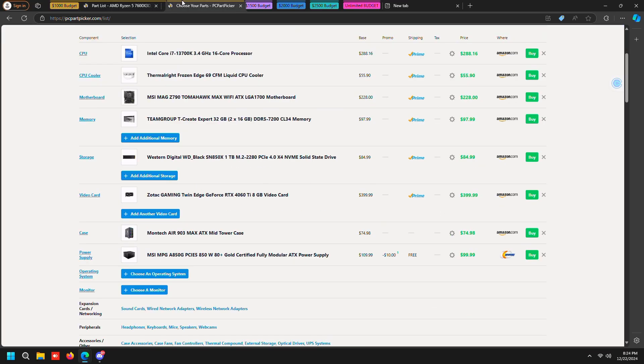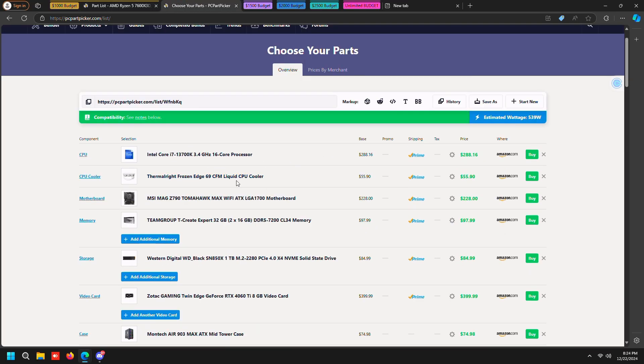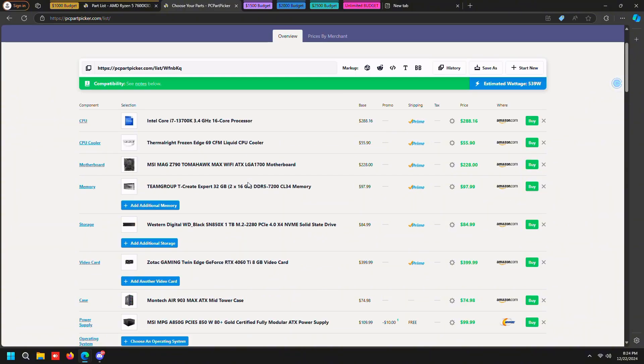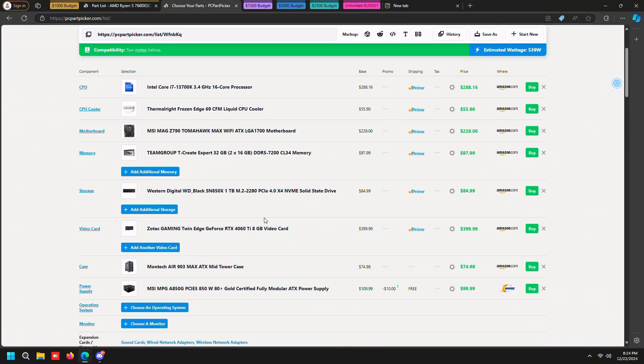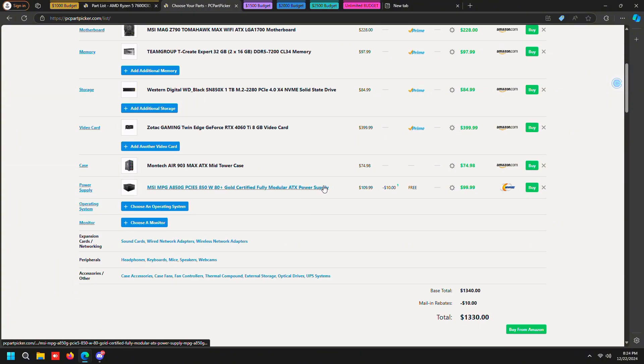Now we're going to go to the thousand dollar build for Intel. If you're able to snatch this you are going to get way more performance compared to the AMD 7600 X3D build or the 7600 X, just because this has an i7 which is an eight core CPU versus a six core.